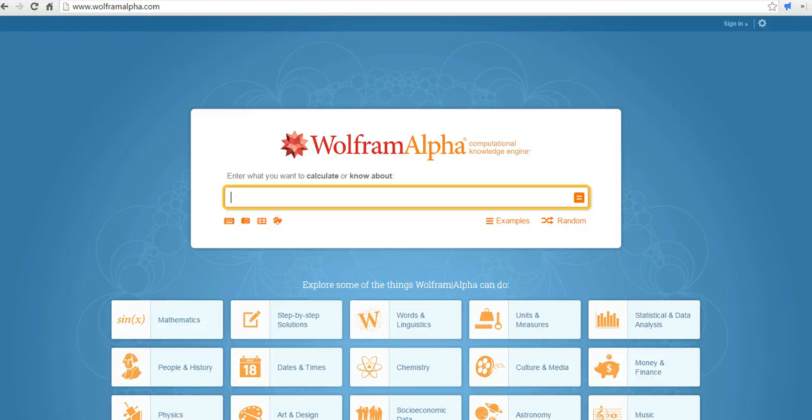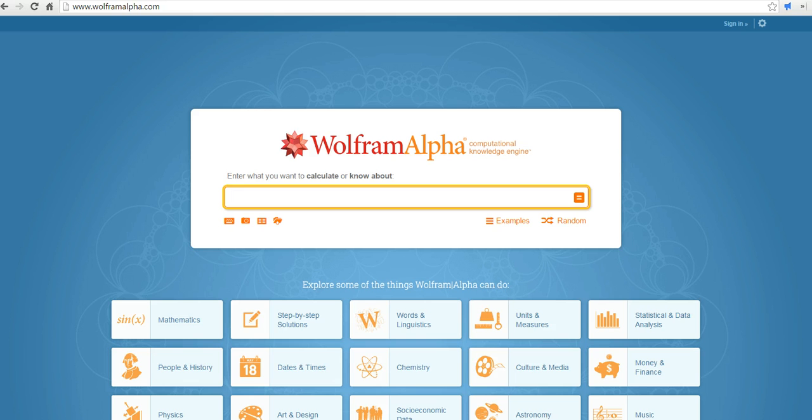Hi, this is Richard Byrne at freetechforteachers.com. In this video, we're going to take a look at a really neat aspect of Wolfram Alpha, and that is the ability to have Wolfram Alpha create a random password for you.